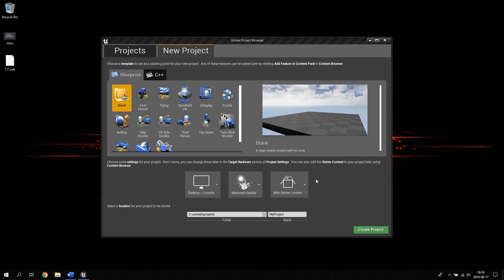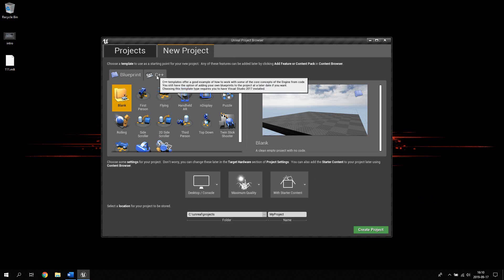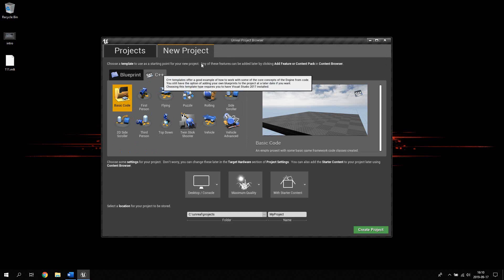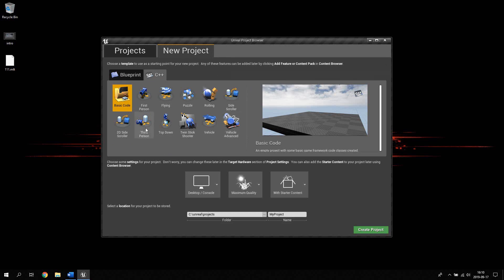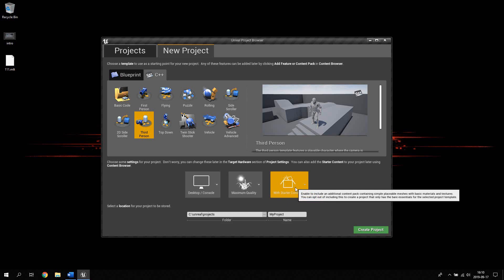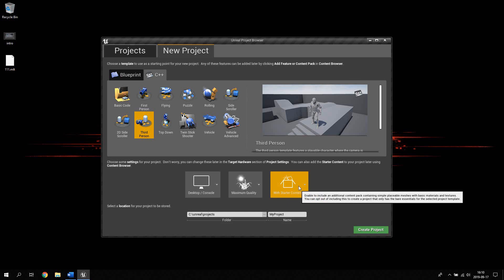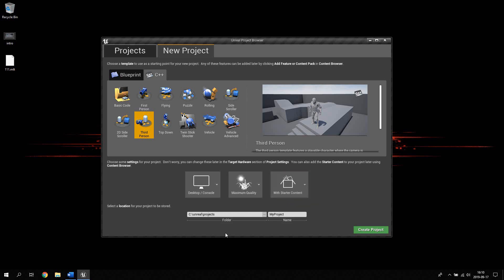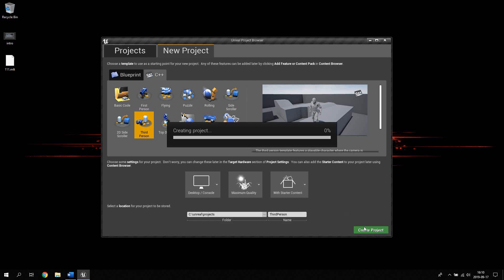Go ahead and fire up Unreal Engine. Click on new project, then click on the C++ tab and select the third person template. We will create this project with starter content. Select a folder where you want to install the project and name this project 'third person'. Then go ahead and click create project.